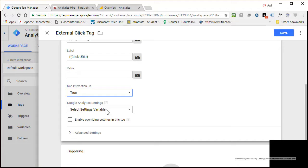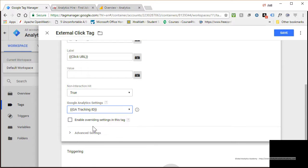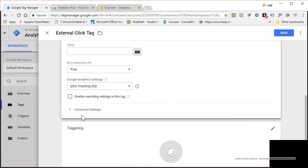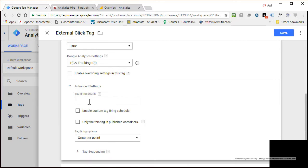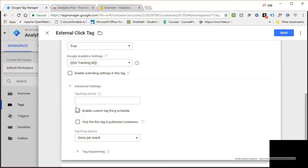The next option is the Google Analytics setting — the variable where this data will be tracked. We already have a GA Tracking ID defined from our previous example, so select GA Tracking ID, which is the ID of your Google Analytics property. Enable Overriding Settings allows you to override properties defined in that variable for this specific tag. Under Advanced Settings, you can set tag priority if multiple tags are firing — defining which fires first, second, and so on. You can also enable a custom tag firing schedule, for example to avoid firing during daytime. We'll leave these as-is.